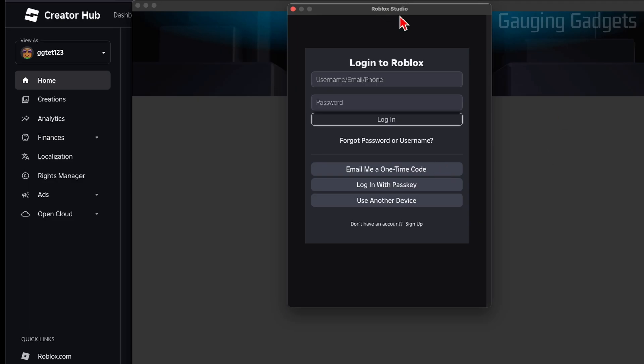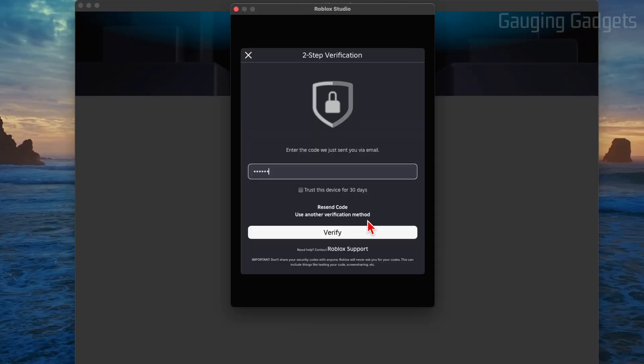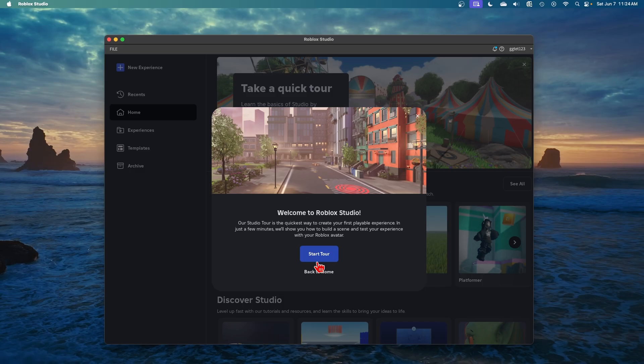And then Roblox Studio will open up and you'll need to log into Roblox. If it asks you to give it access to Roblox in your keychain, you can do that if you want to and it'll automatically log in, but you can deny it and then you'll just be requested to log into Roblox inside the app. So go ahead and log into Roblox Studio.